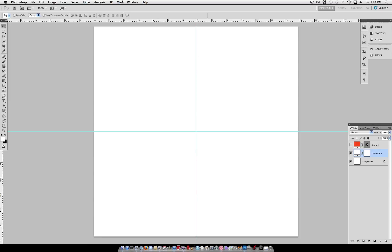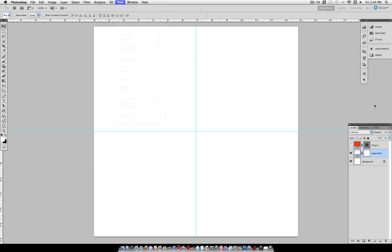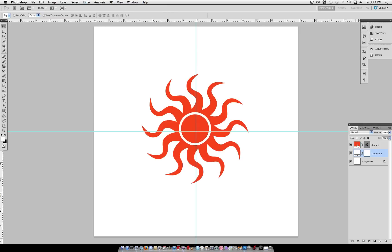If you have Snap To and Snap To Guides on, that means that your layers, like this shape layer, will snap to the guides when you move it. That was pretty close for a guess there, but as you can see I'm a little bit off.